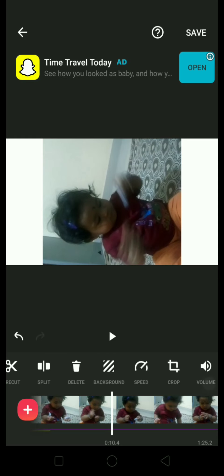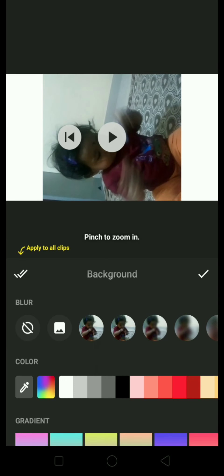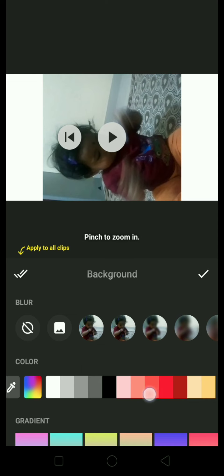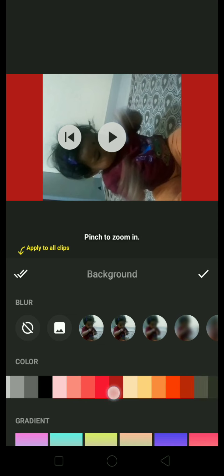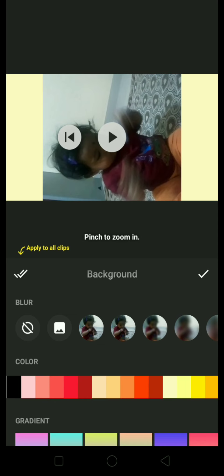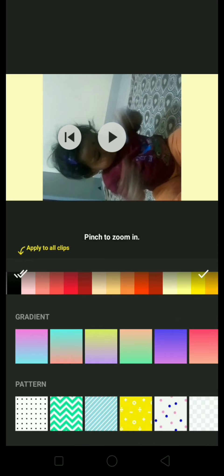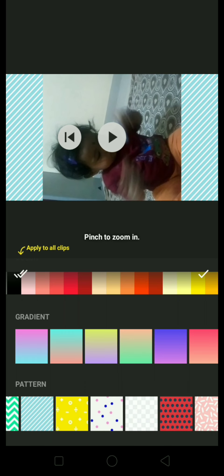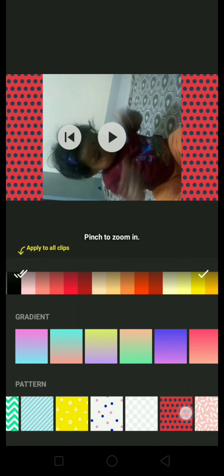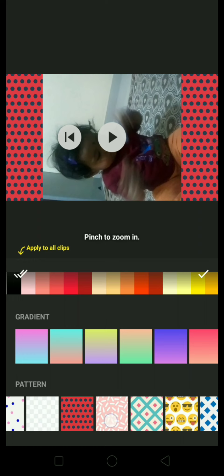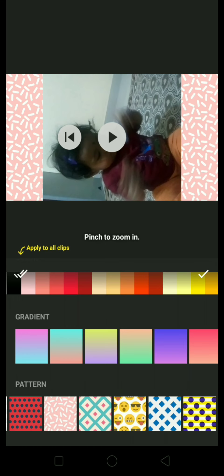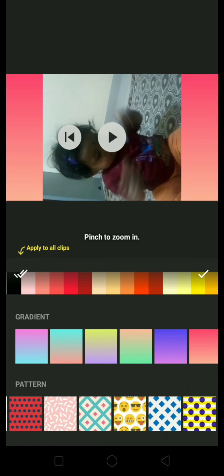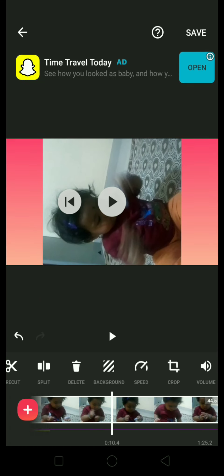If you want to change the background of the video, go to the background option. Here you can find different colors and designs — this one, this one, or this one.